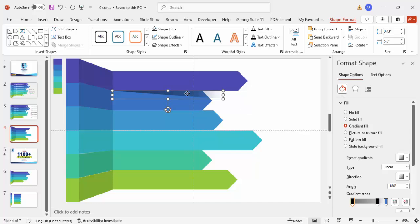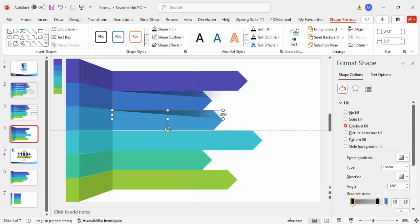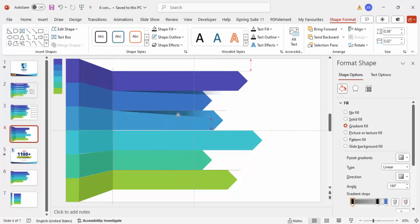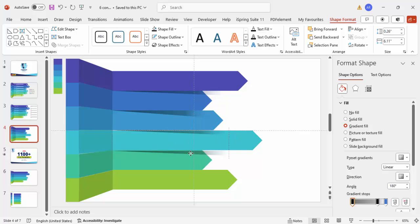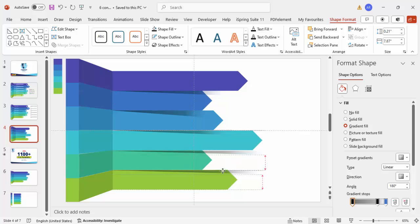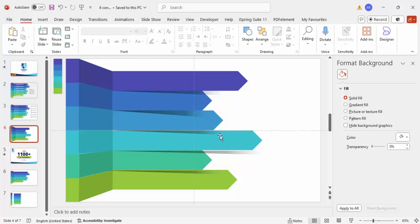Hold Ctrl+Shift and press Ctrl+D to duplicate the shadow triangle and place it for the second section. Reduce the size as needed. Press Ctrl+D again for the third, increasing the size appropriately. Press Ctrl+D again for the fourth and fifth, adjusting sizes each time. The shadow effect makes it look like the design is coming out from the section.